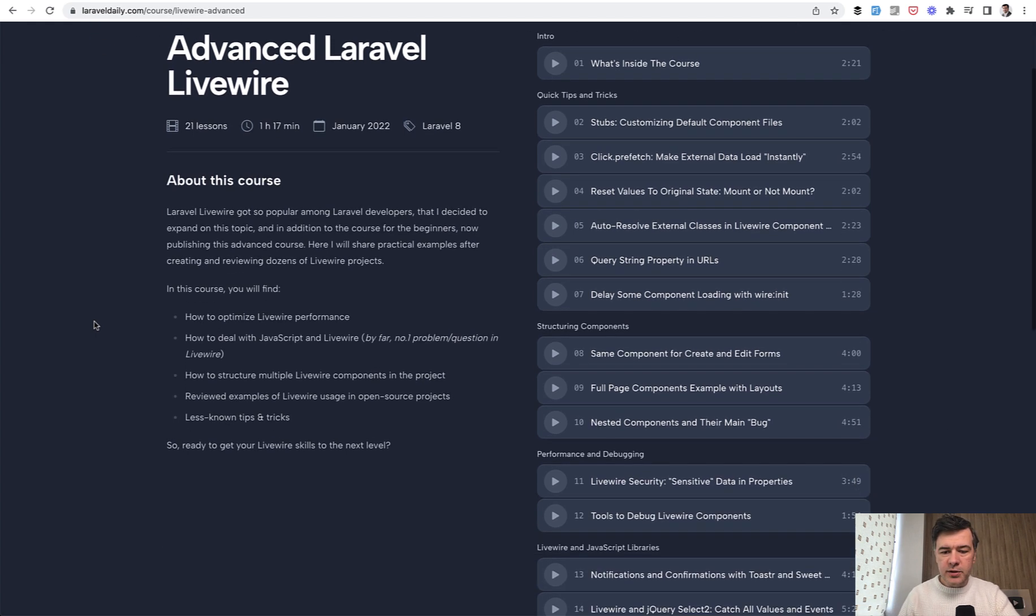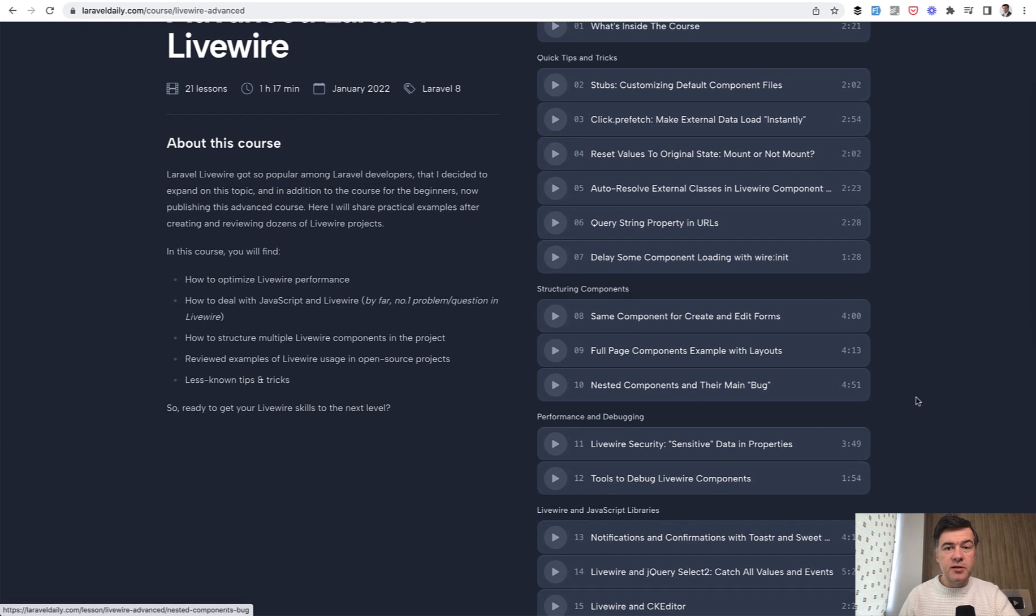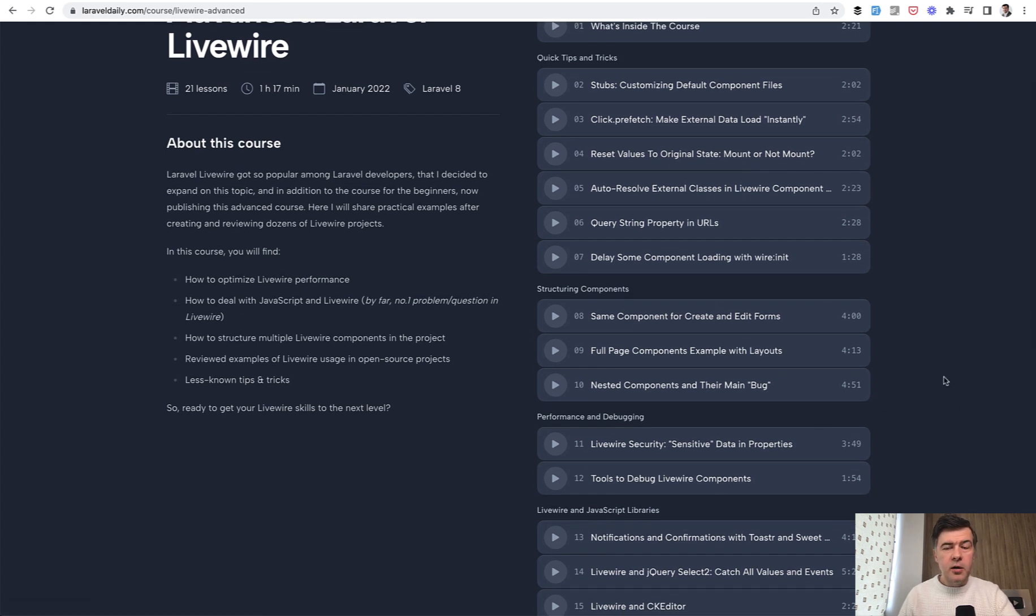So this is the list of the lessons in this course and you can purchase the course if you are a member of LaravelDaily.com. That course comes with a membership.